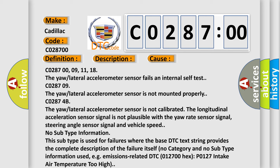CO28700, 09, 11, 18: The yaw lateral accelerometer sensor fails an internal self-test.